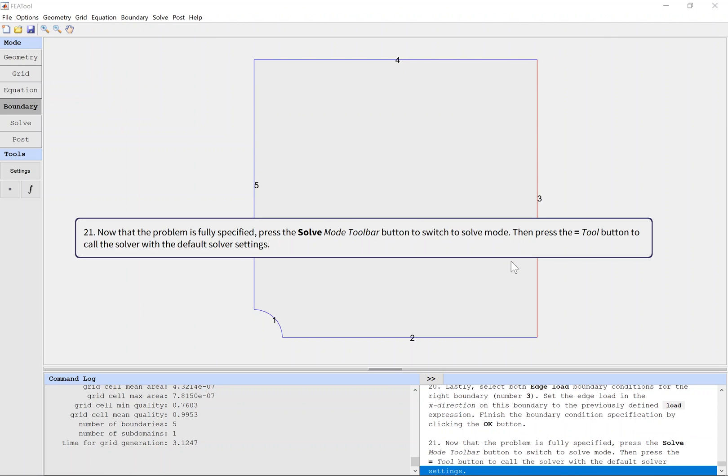Now that the problem is fully specified, press the Solve Mode toolbar button to switch to solve mode. Then press the tool button with an equals sign to call the solver with the default solver settings.